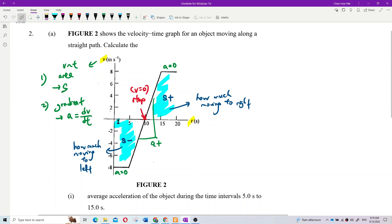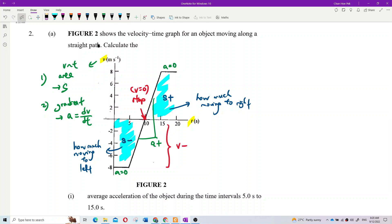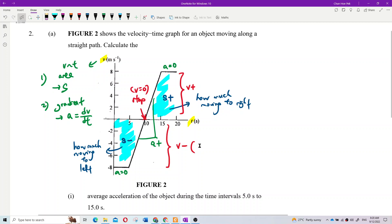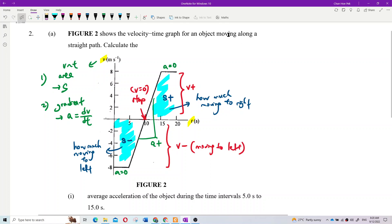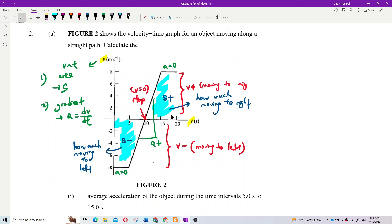The graph below the axis means the object is moving to the left. Over here, all the velocities are negative. Velocity negative means the direction of motion is to the left. Velocity positive means the object is moving to the right.